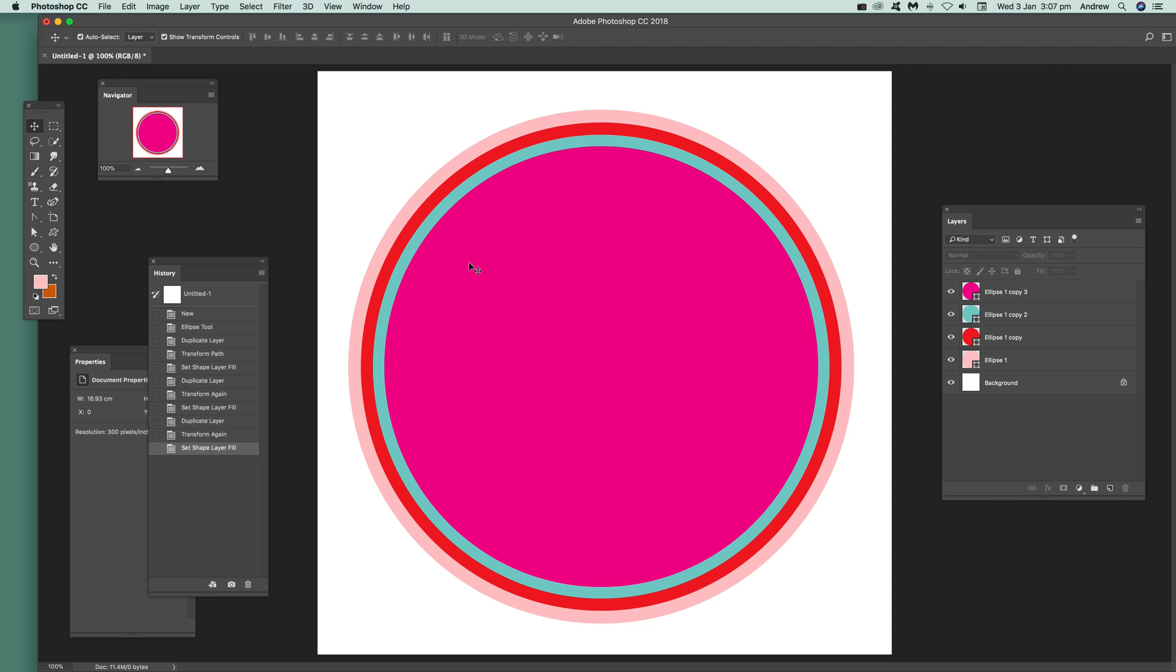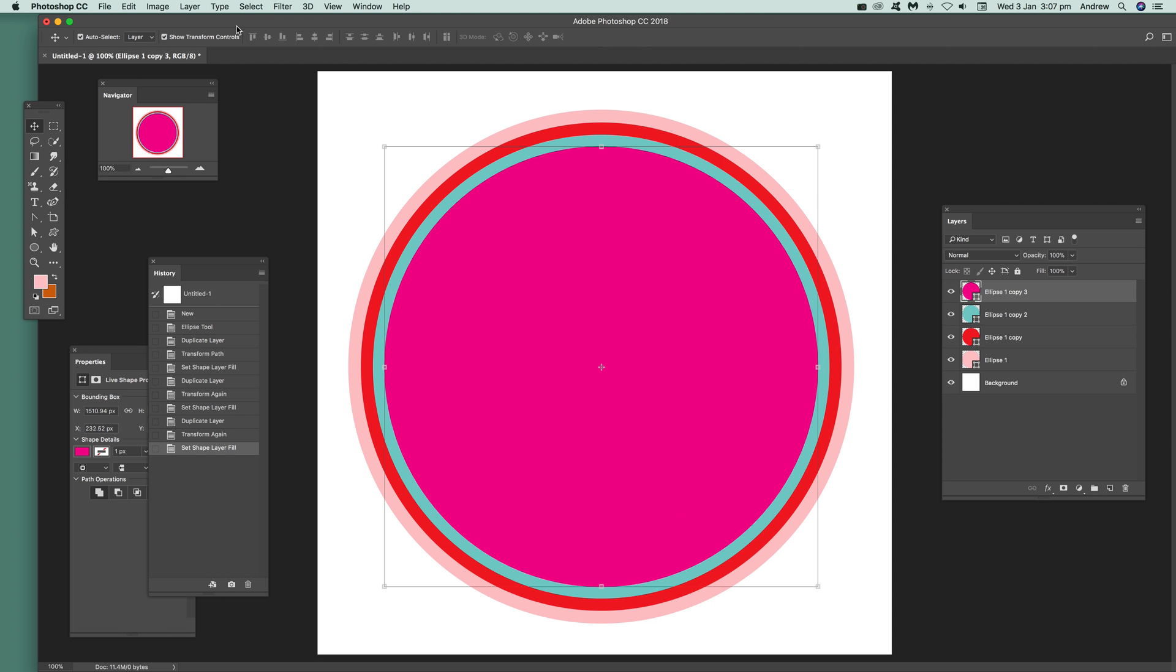You can see this design - I've actually started it already. I'm going to select one of these circles now. It's a shape layer. Create it using the ellipse tool.